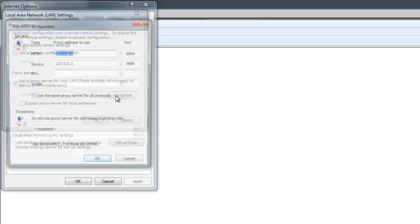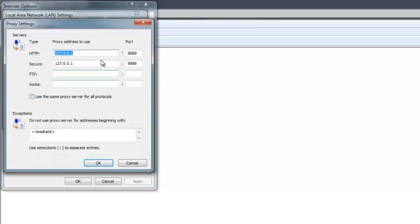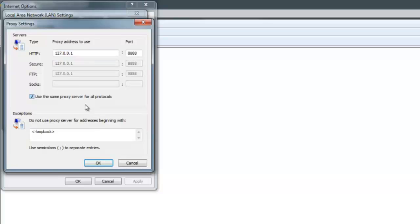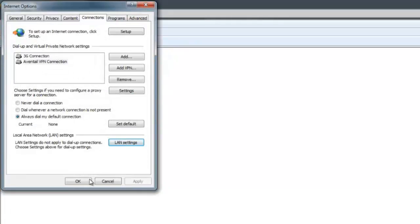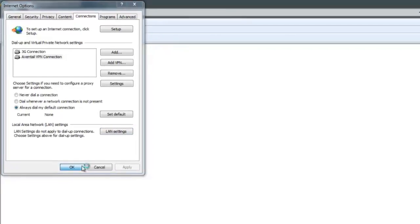Here it was automatically set, but we can still kind of unclick and make sure it's still there and use the same proxy for all protocols so that everything gets routed through Fiddler. This is how you would manually set that if you didn't want to use Fiddler's automatic options.